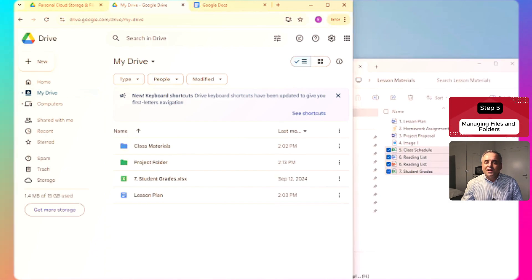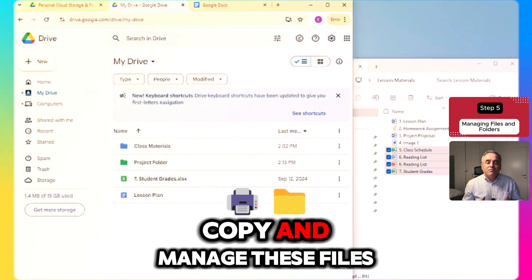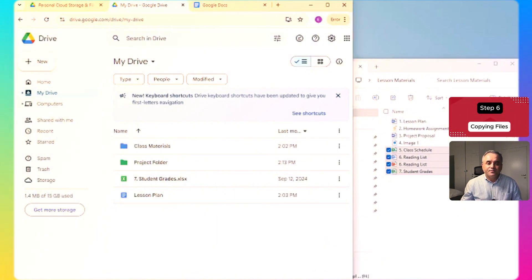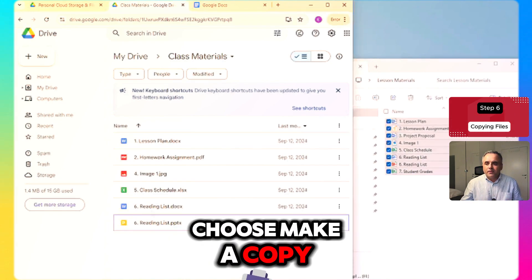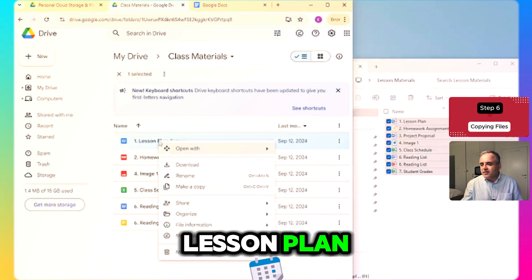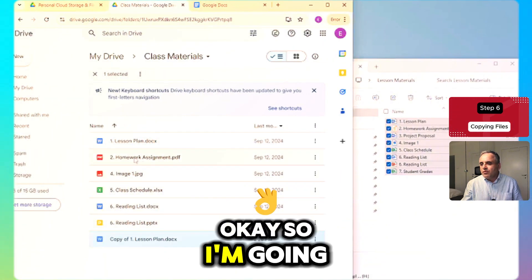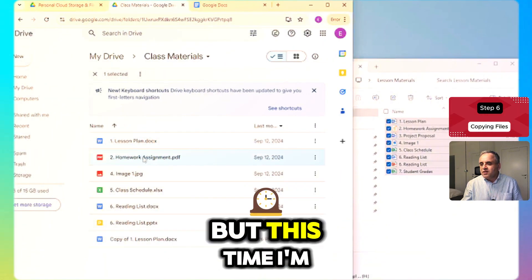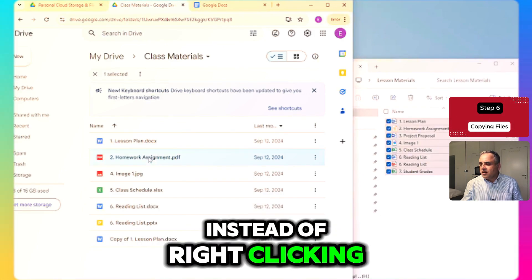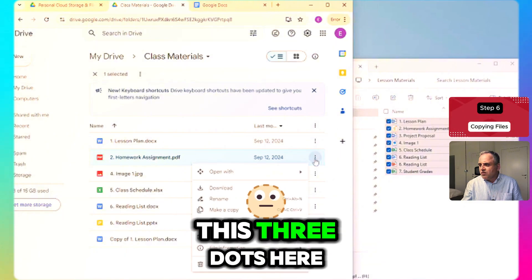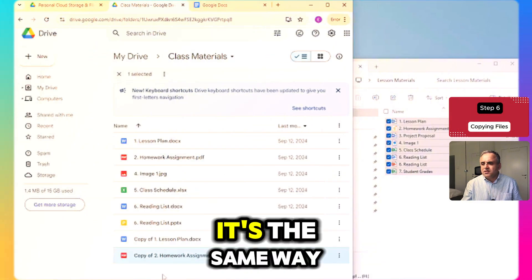Next, we will look at how to rename, copy, and manage these files. To copy a file, simply right-click and choose Make a Copy. Let's make a copy of Lesson Plan. You can also use the three-dot menu and select Make a Copy — it works the same way.